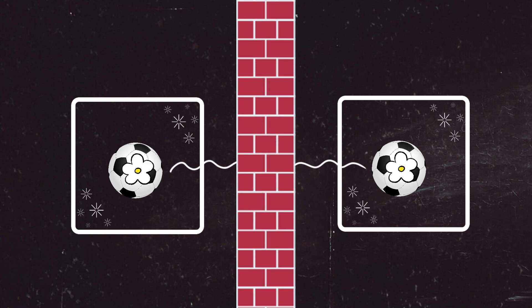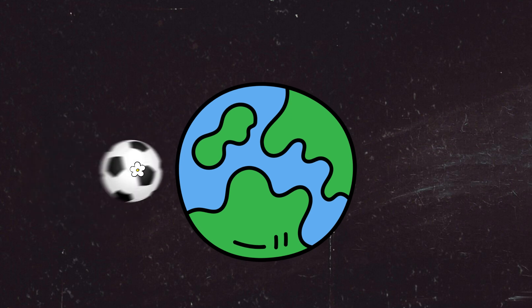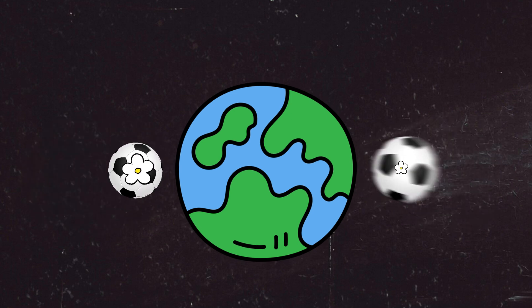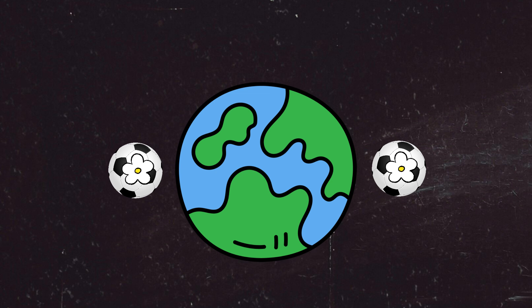This same applies even if there's a brick wall in the way. This will still apply even if there is a distance as much as the earth in the way. As these are entangled, if one has it, so will the other.